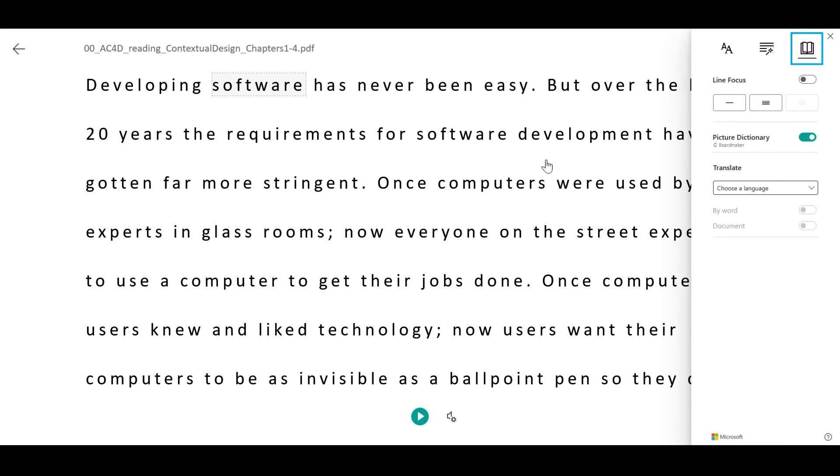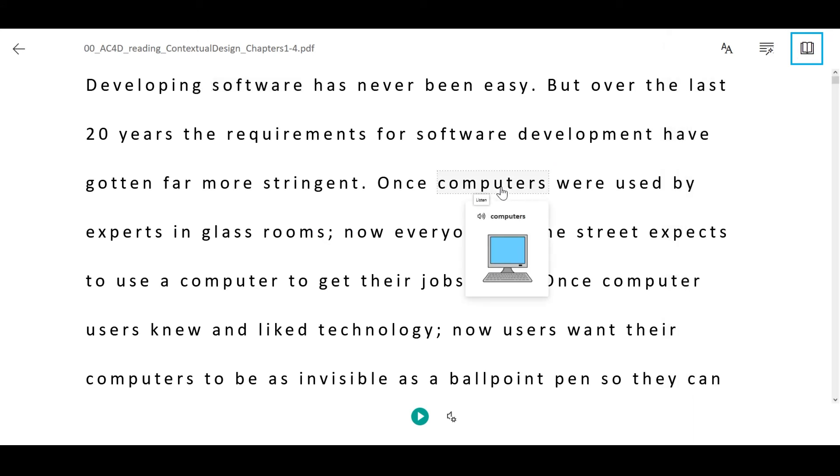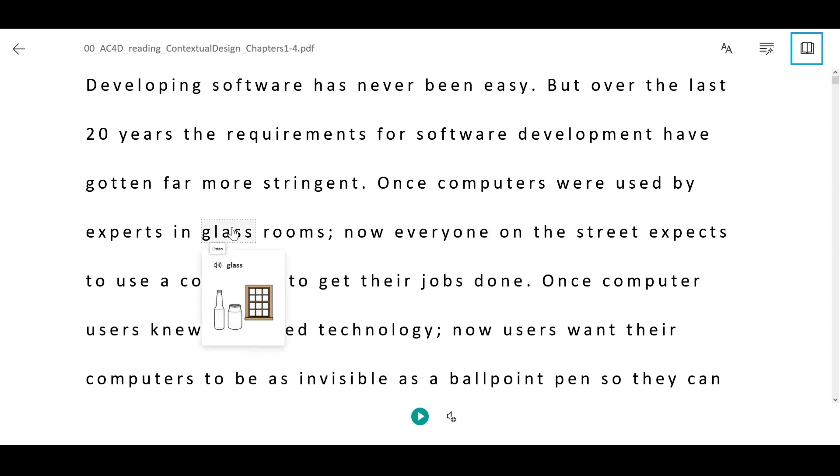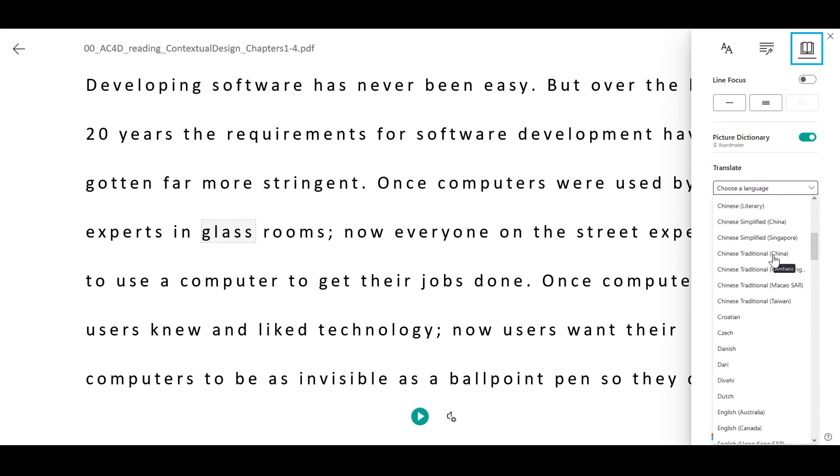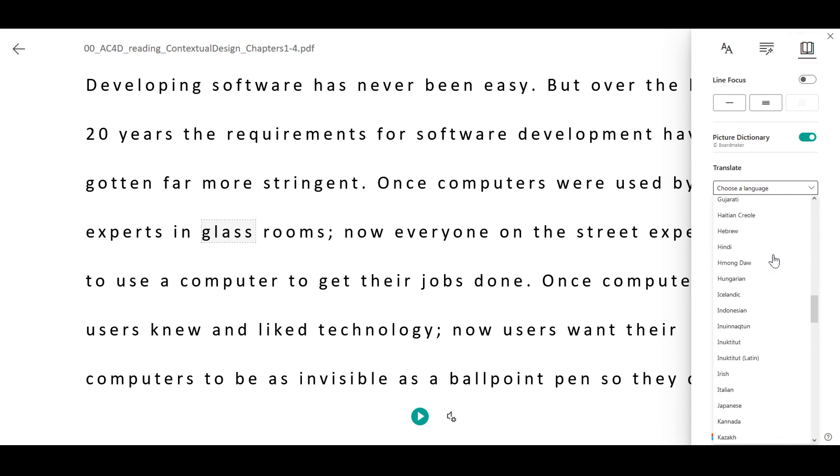With the Picture Dictionary, readers can visualize pictures of the most common words. And finally, with the Translate feature, readers can translate the content in real-time into more than 100 different languages.